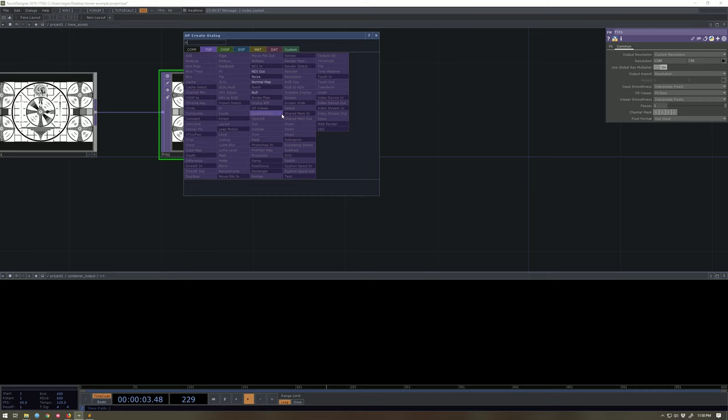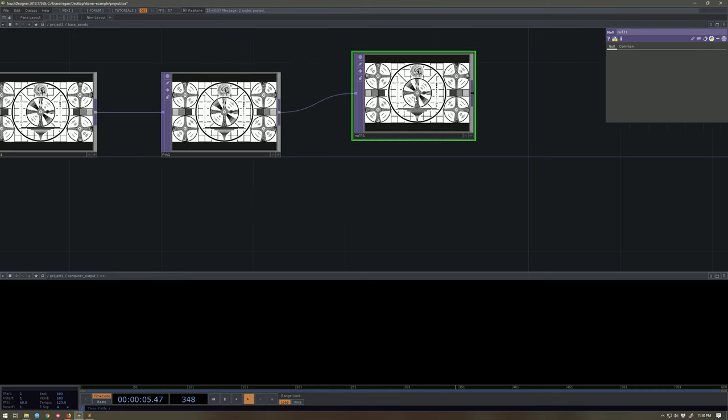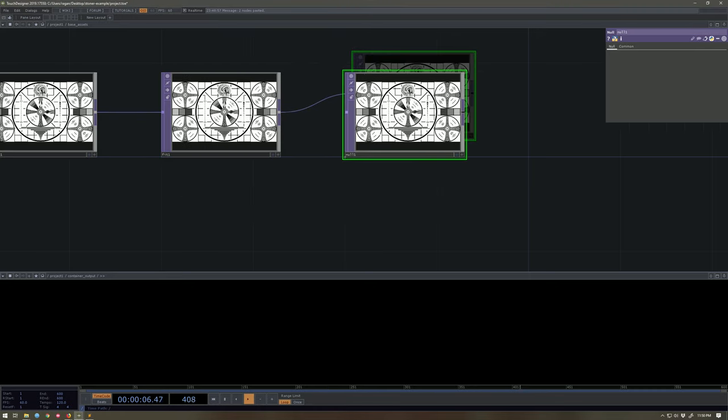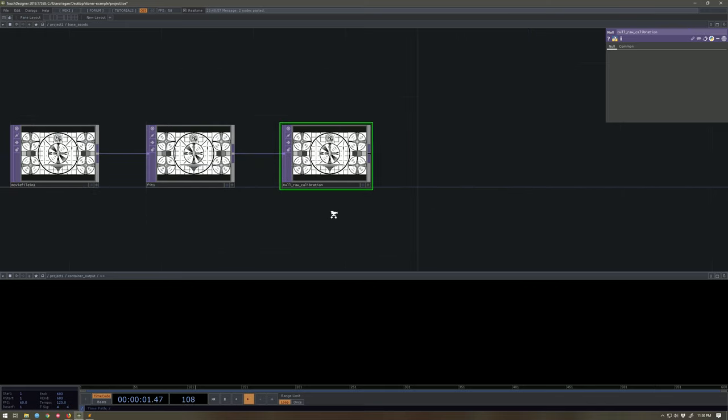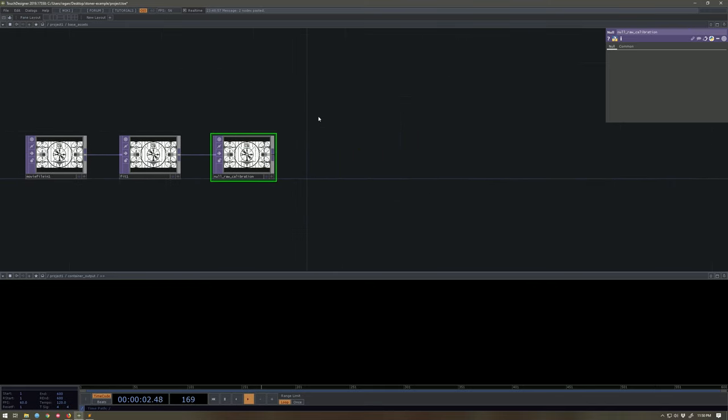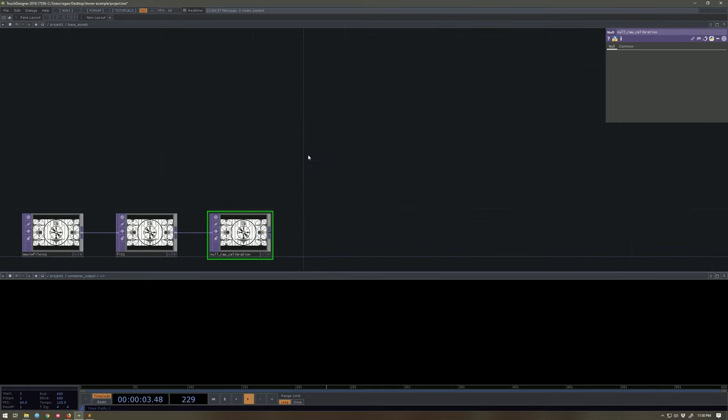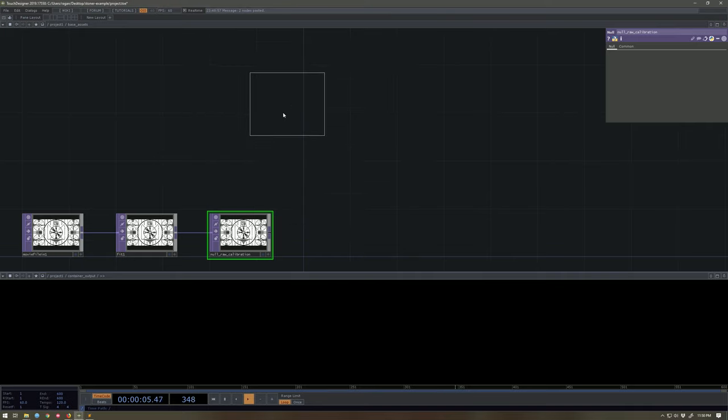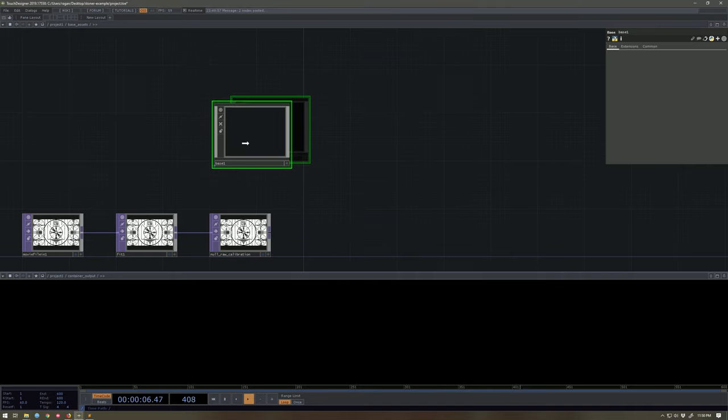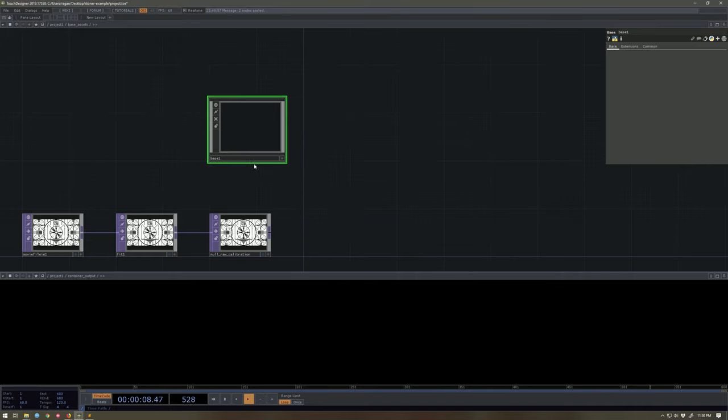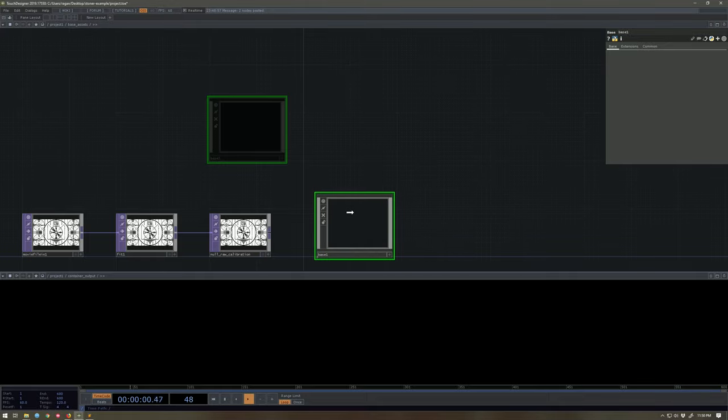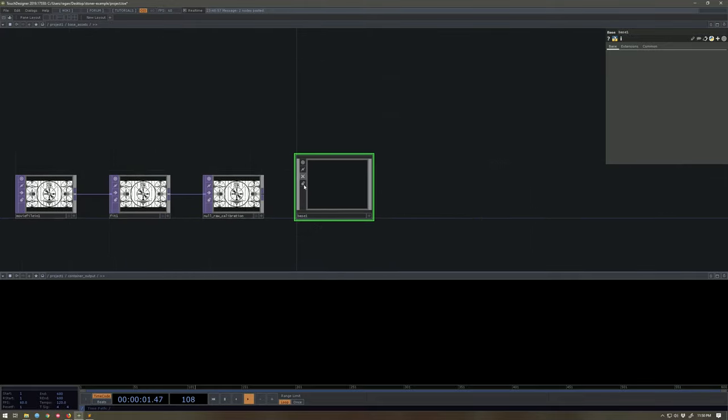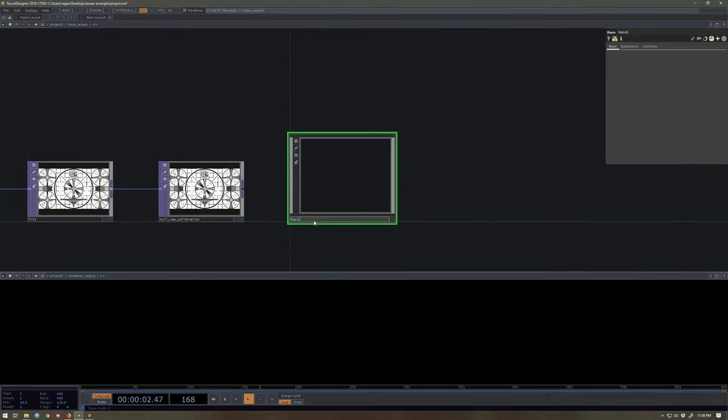I'm going to hook this up to a null. I'll do something like null raw calibration. Excellent. I'm going to make a new base and I'm just going to drop this over here for now. I'm going to call, I'll just leave this base one. We should really give this a better name, but for now, you know, we'll be totally hunky-dory working from here.